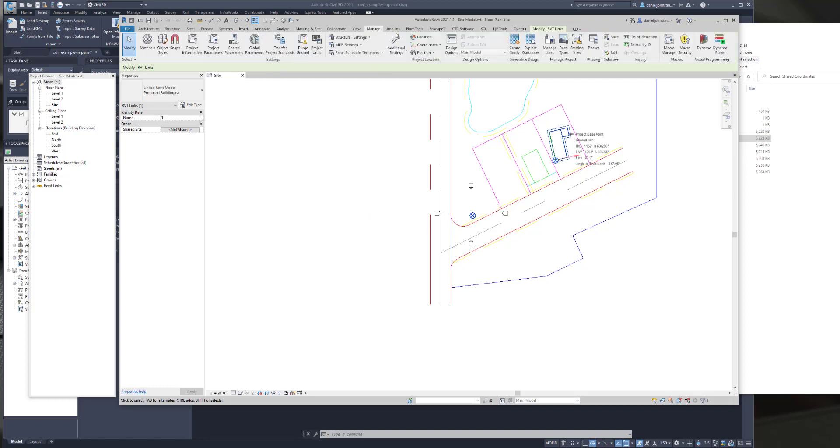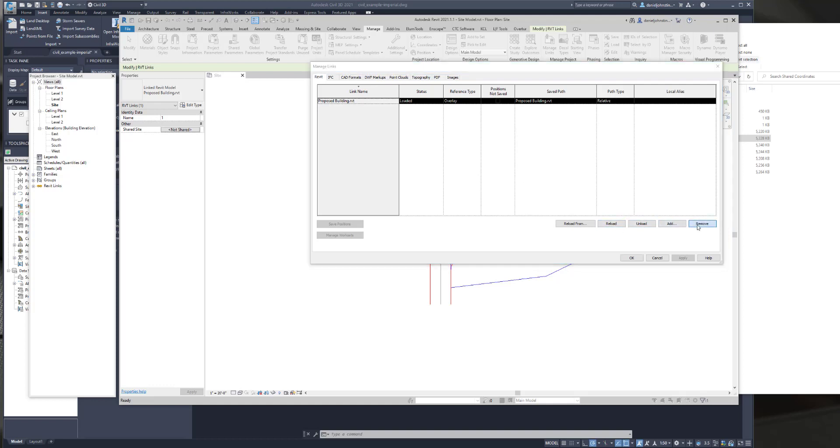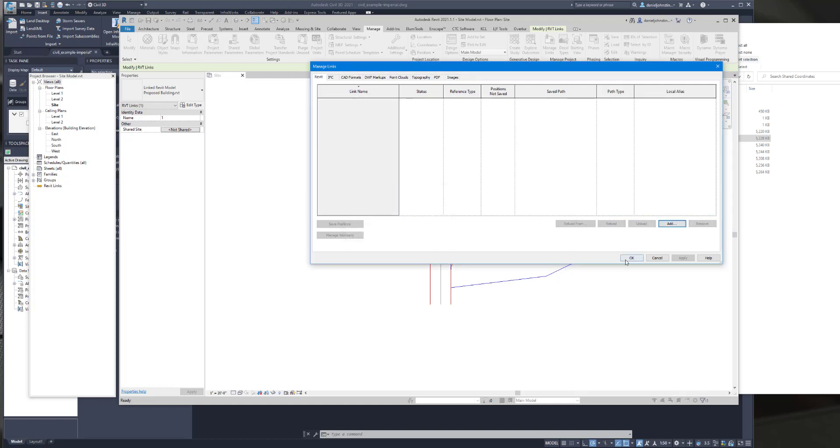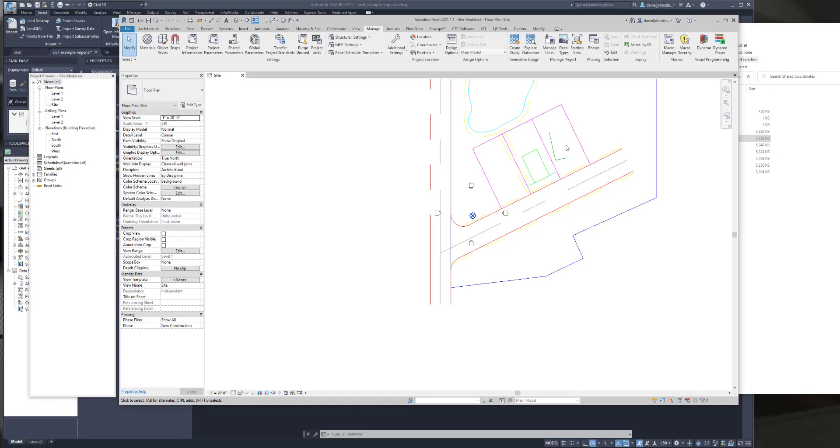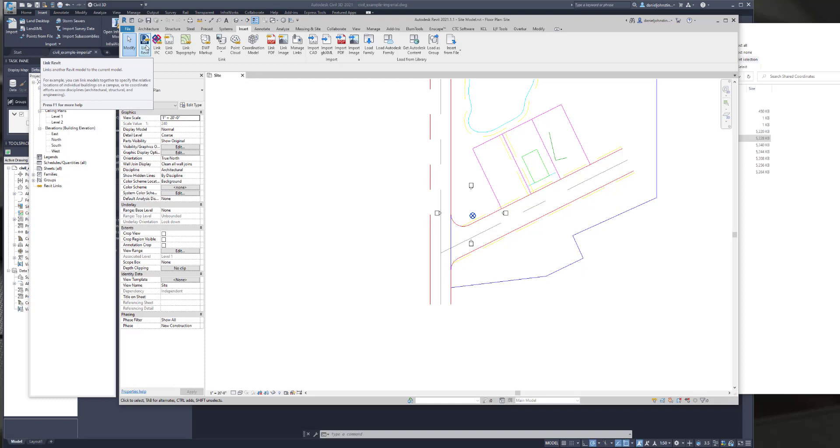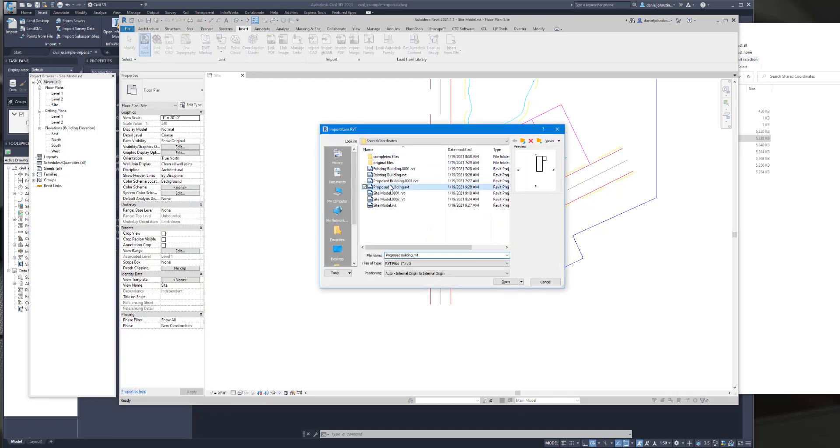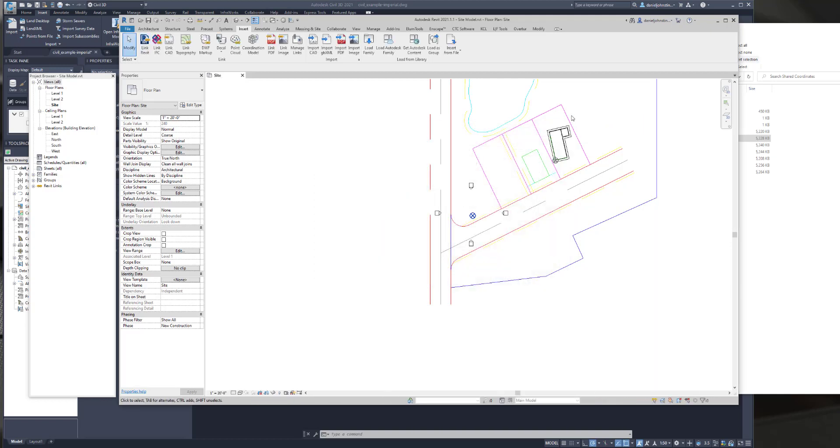But just to show you the benefits of everything being set up with shared coordinates, if I go to manage links, remove this file. Now I can place it using by shared coordinates and it'll drop into the right spot. So if you did any adjustments like selecting something and right clicking hide in view, you wouldn't want to remove the link and add it again. But generally you shouldn't be doing that anyway. So removing a link and then re-adding it like this should generally be fairly safe to do. So link proposed building by shared coordinates. Hit open and then it drops directly into the right spot.